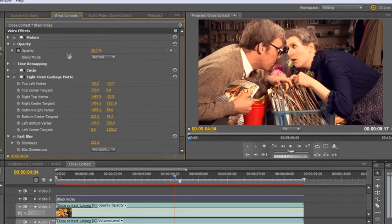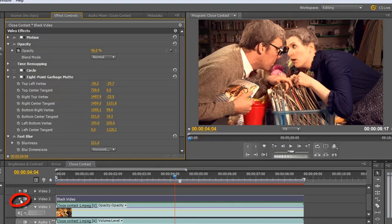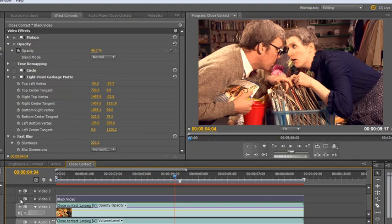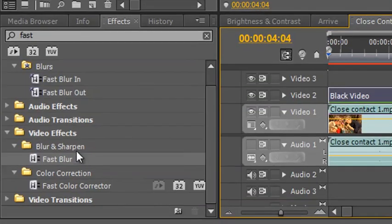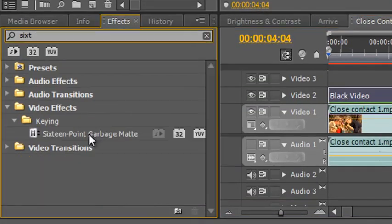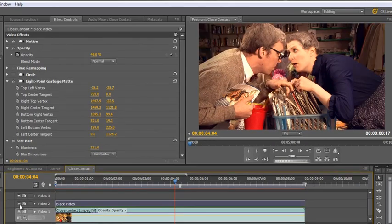Now if we turn the layer on and off again, we can see how effective it is. That's before, and that's after. Before, and after. Now that's a much more custom shape which is framing the action and pulling people in, rather than the circle effect which is slightly harder to control. And there is actually a 16 point garbage matte if you actually want to get even more complicated than the 8 point garbage matte. But you can see what we've done, there's a vignette. There's before and after, before and after.